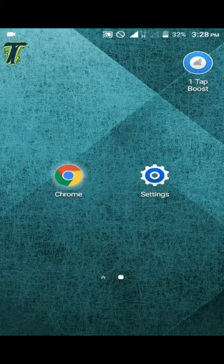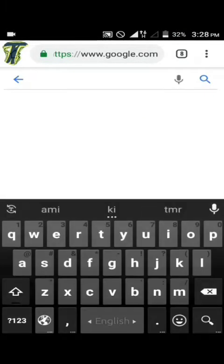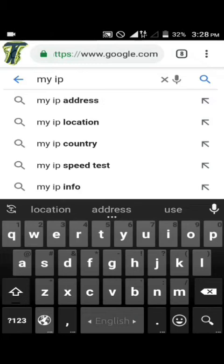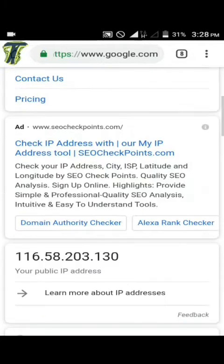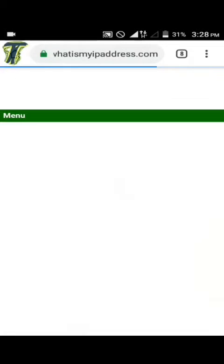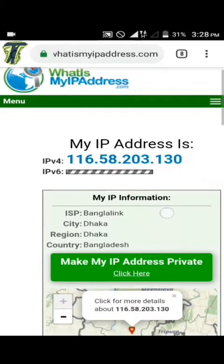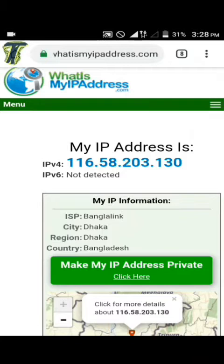At first, I will check my real location. Here is my real location — it's Bangladesh. You can check your own location from the website whatismyipaddress.com.